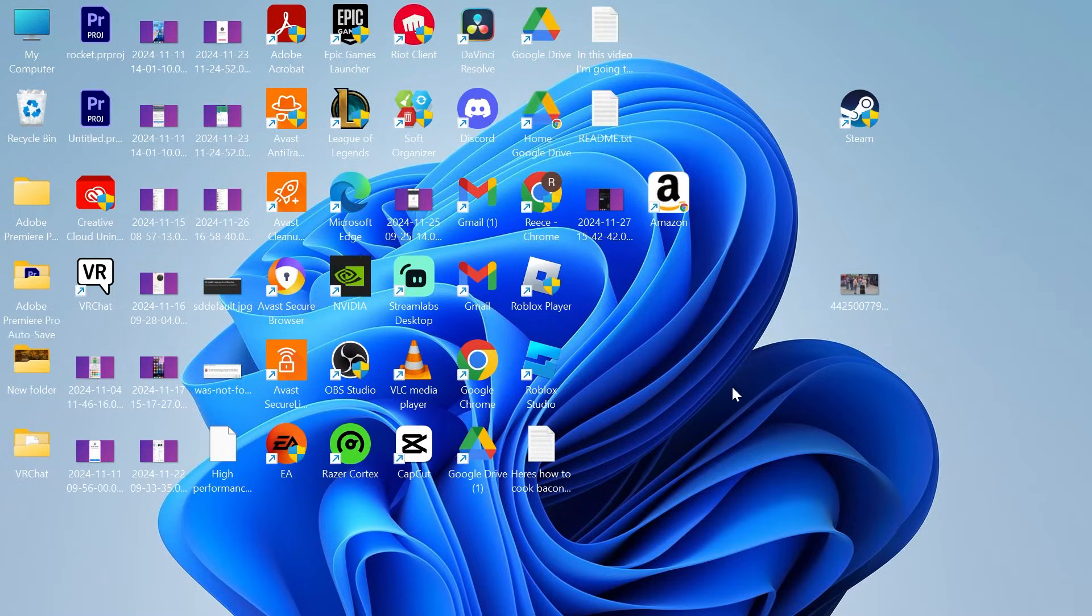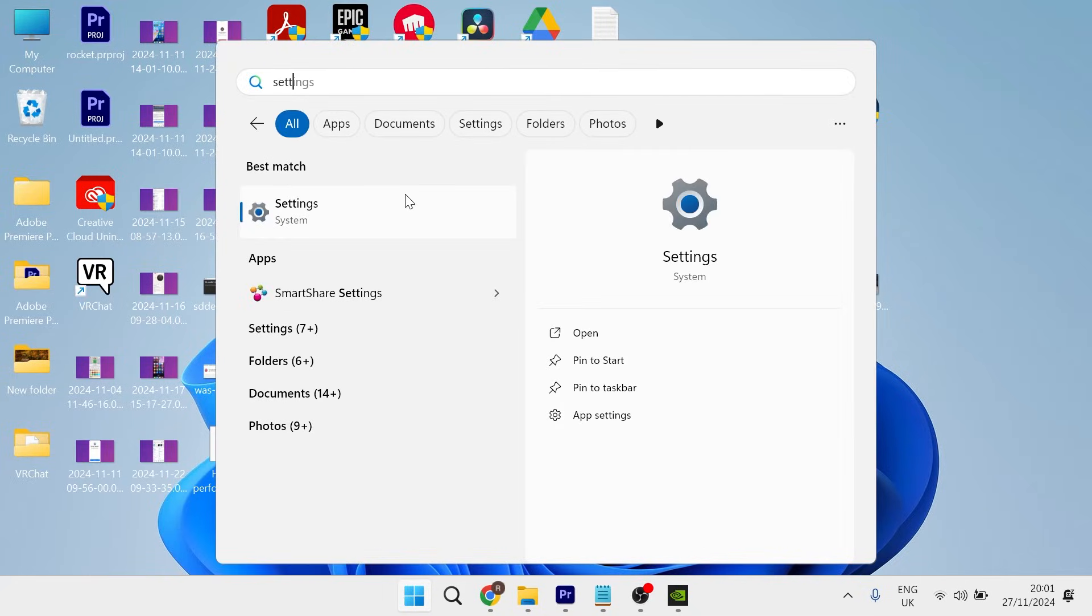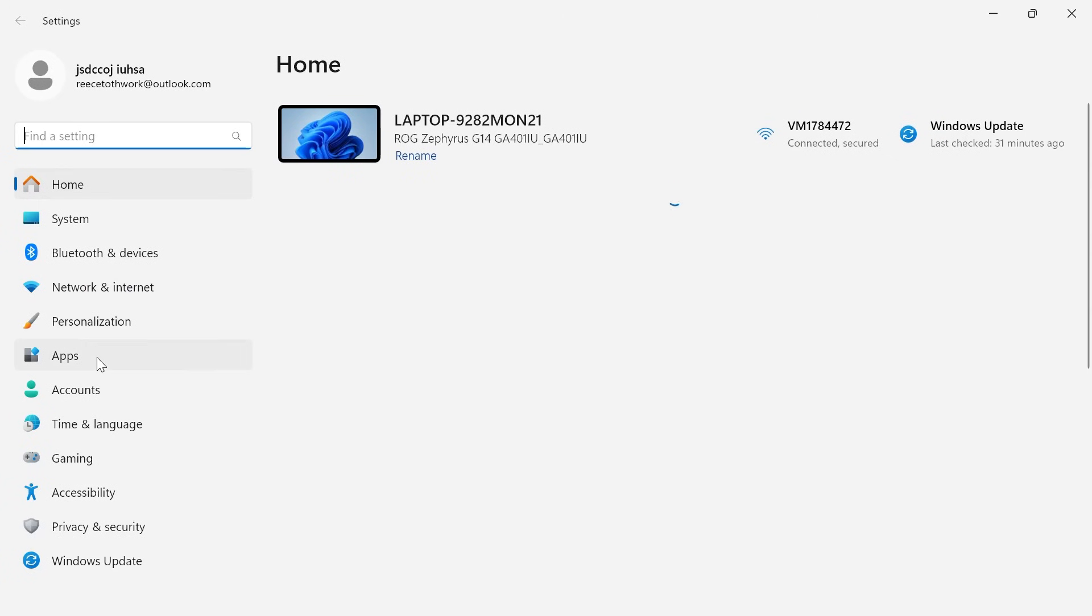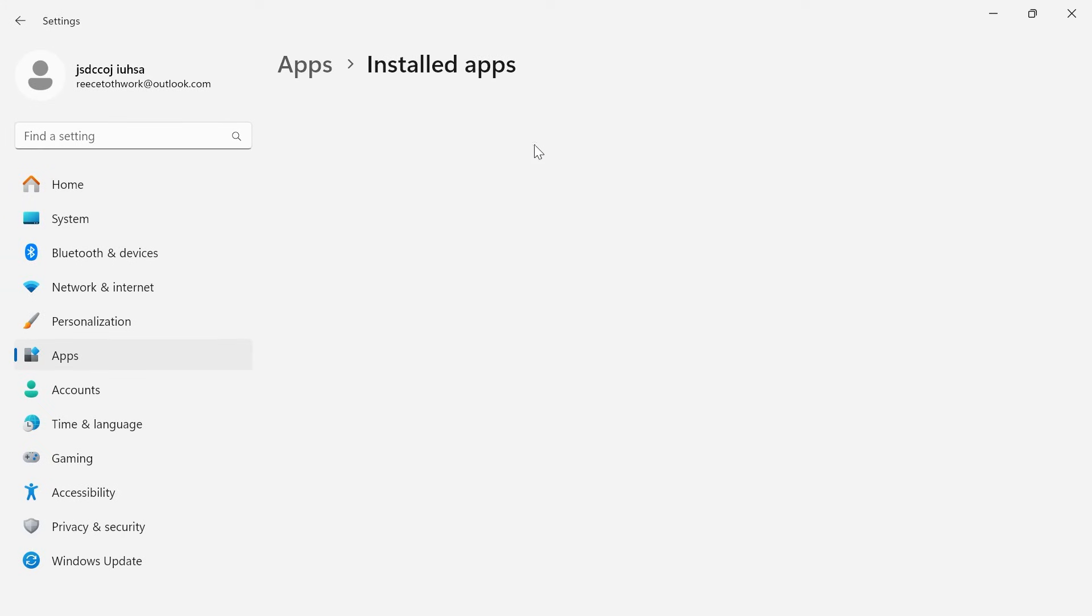Now if you have tried all of the steps in this video and it's still not working then the last thing I'd recommend doing is just coming over to the settings page on your computer. Click on apps from the left hand side and select installed apps.